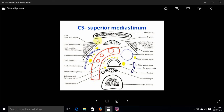For the anterior-left relations, we can see the left phrenic here, the left vagus here, the cardiac nerves, the left superior intercostal vein, the left lung, and the left pleura. To enumerate: we do not have anterior-right relations — we have anterior-left relations. The most important are the left vagus and left phrenic. Because of the way the arch is moving, both are anterior. Also anterior are cardiac nerves, left superior intercostal vein, the left lung, the left pleura, and part of the thymus.